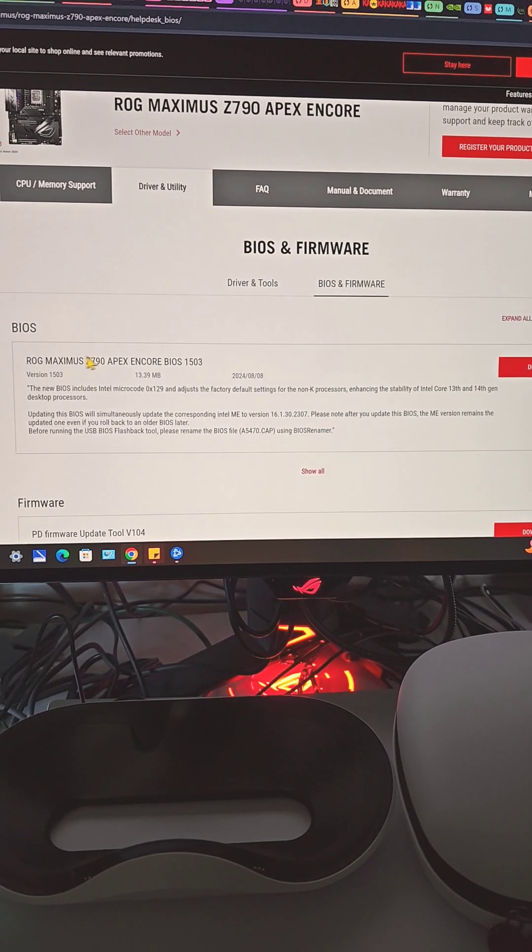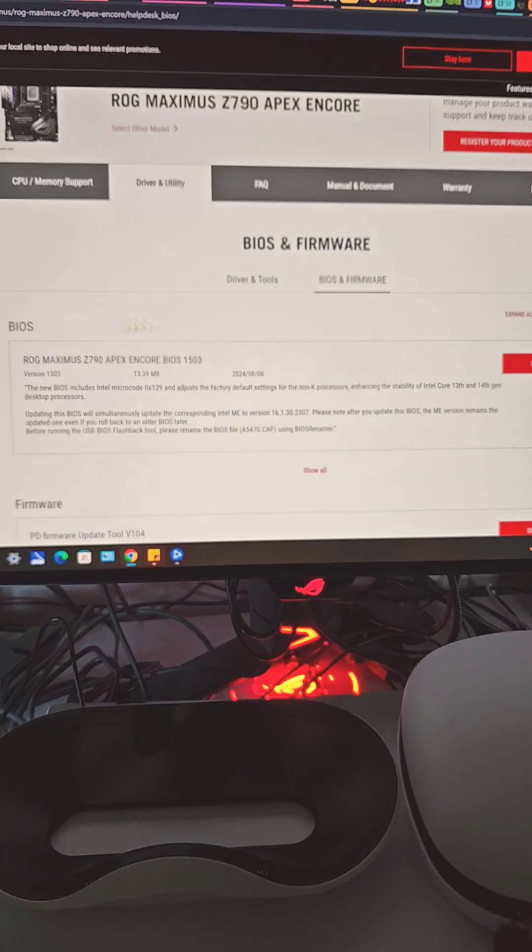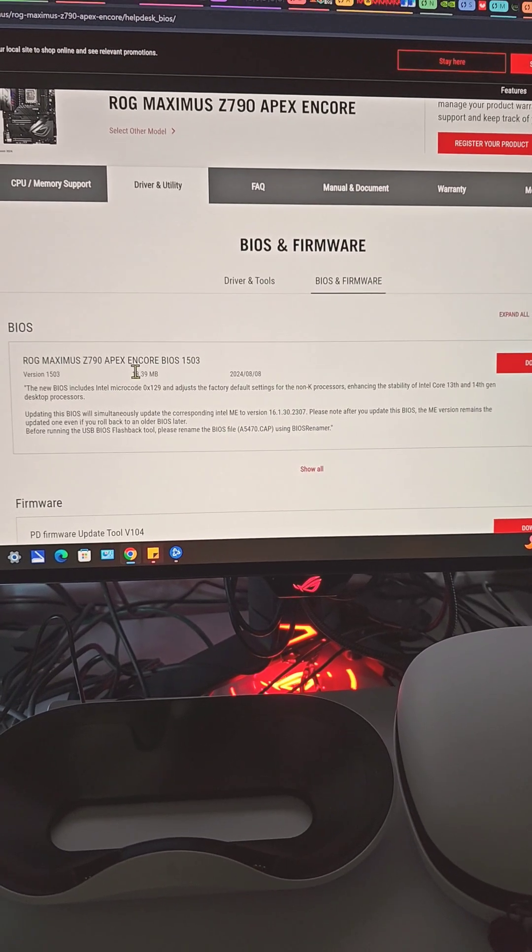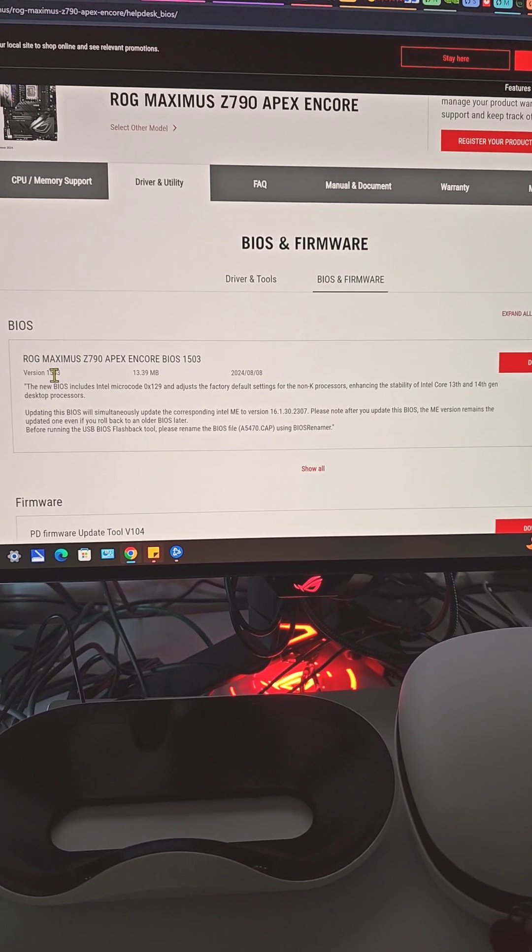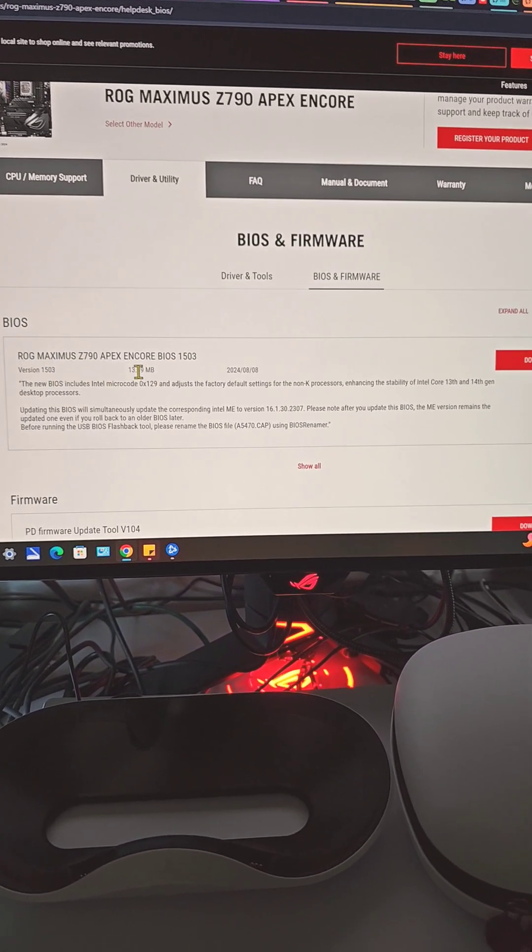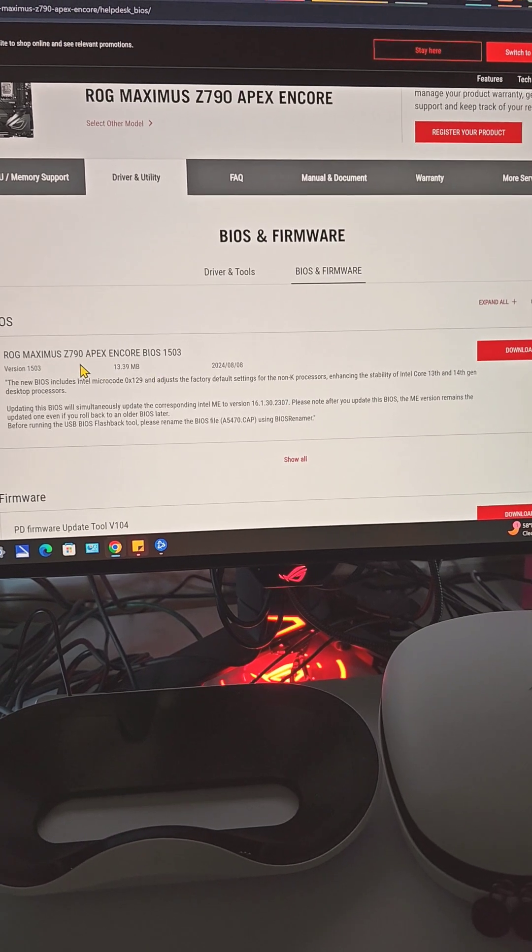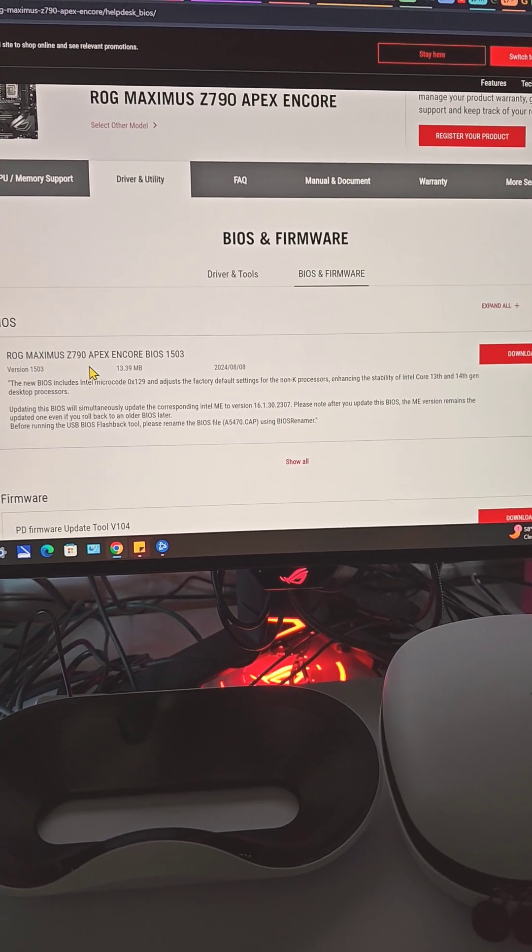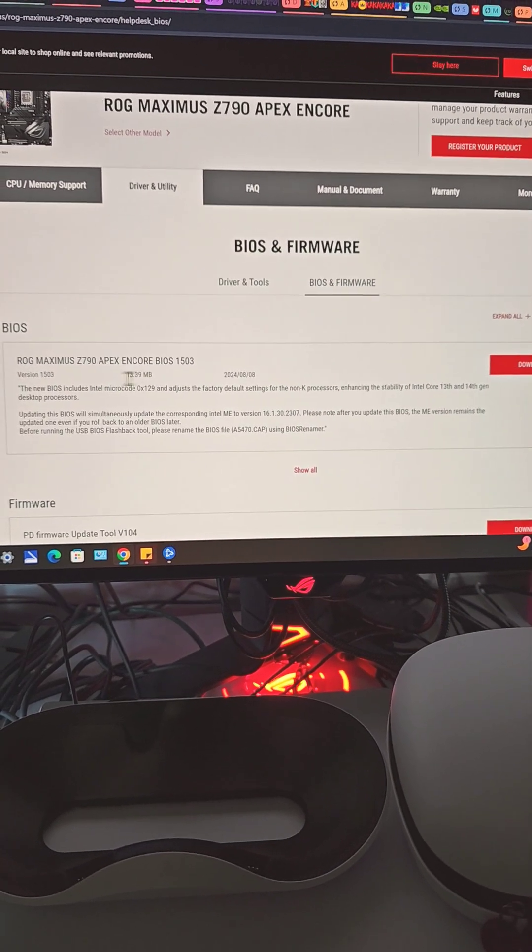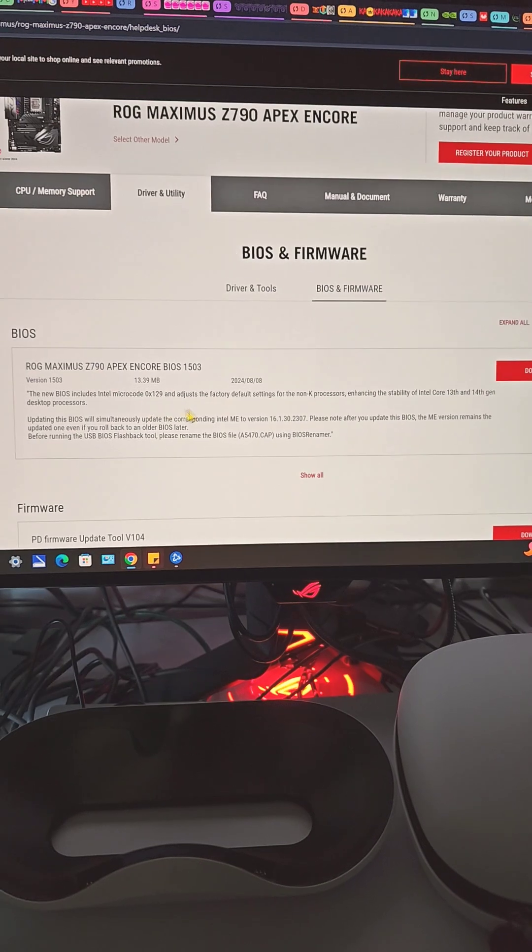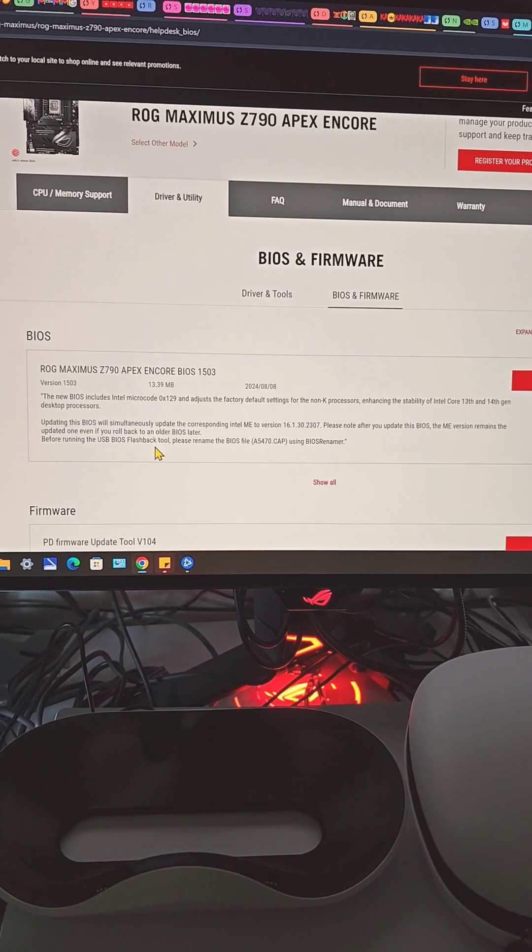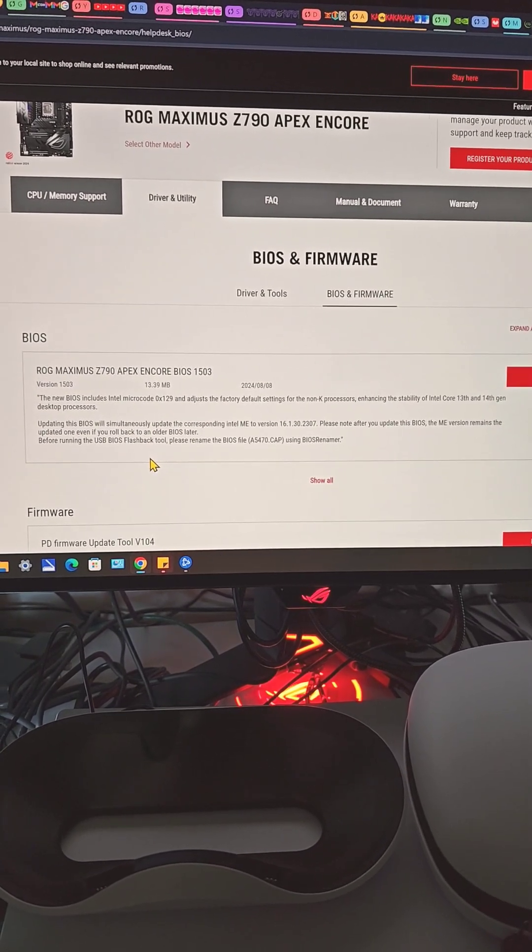I did post on the forums and a few days later they released the official BIOS update. This is version 1503. I'm using the Apex Encore Z790 motherboard. I just flashed the latest BIOS and it just worked flawlessly, no crash, no slowdown behavior whatsoever.